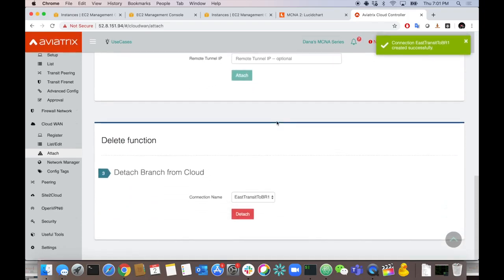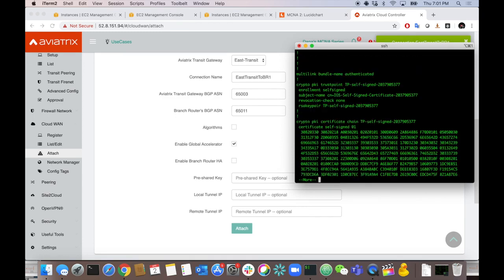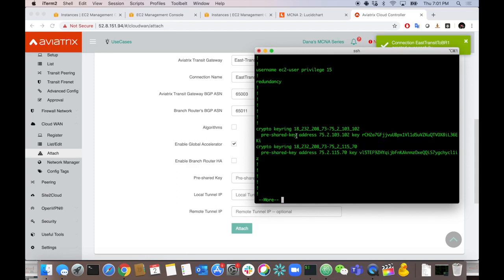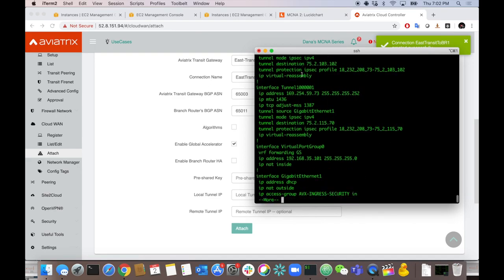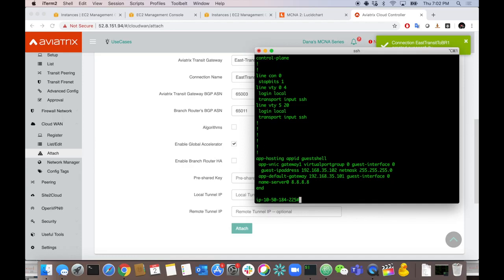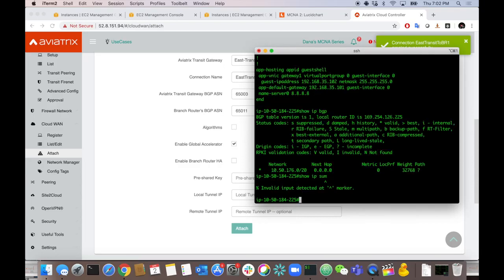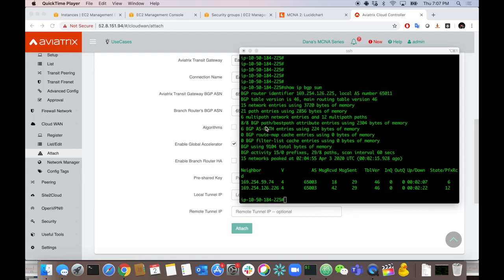It says it's done. Let's check — show IP BGP summary shows both peers up to the gateway in the East and the HA gateway in the East. Show IP BGP shows all routes: 10.1, 10.2, 10.3, 10.4, 10.5 — all workload environments across different regions. And I also have 10.51.64.0/20, which is my Data Center 1 environment. Everything is working end-to-end. Going back to the UI, clicking list, CloudWAN Branch 1 is attached.